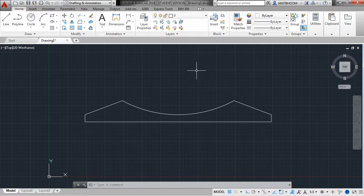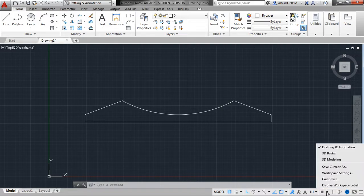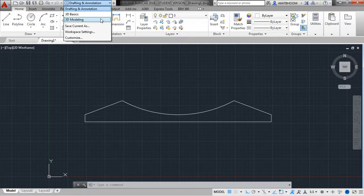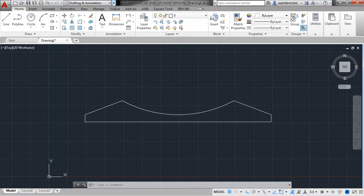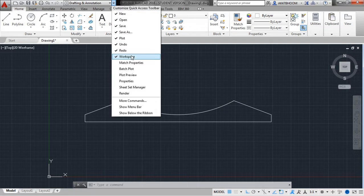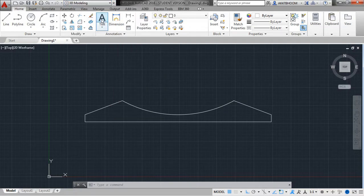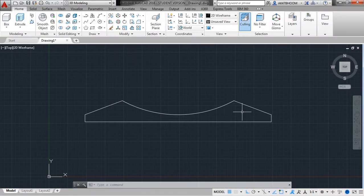Let's switch to the 3D workspace. You can switch from the dropdown next to Settings and choose 3D Modeling. Or you can select it from the Quick Access Toolbar. If you haven't found it, choose the dropdown next to the Quick Access Toolbar and enable Works so that you can access it. Select 3D Modeling.